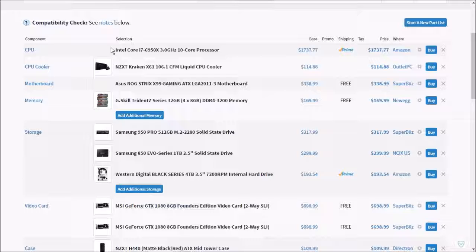For the RAM I went with G.Skill Trident Z-Series 32GB of DDR4 3200 memory. The reason I chose this is because it looks really cool and it's kind of like Corsair Dominator Platinum. It's very quick RAM and it's pretty much G.Skill's version of Dominator Platinum.